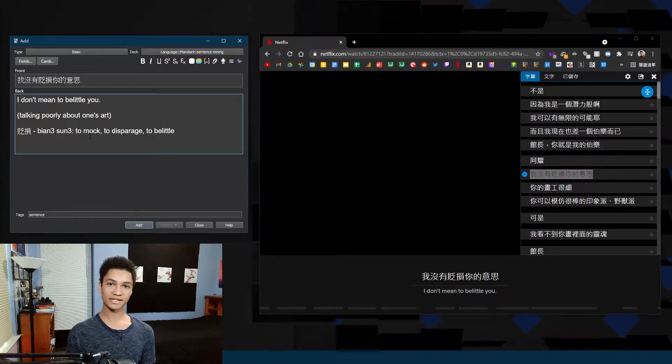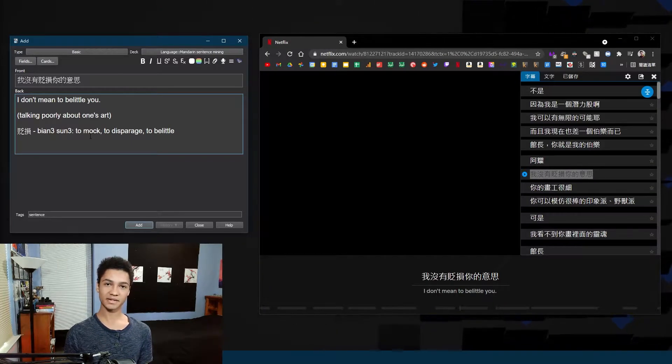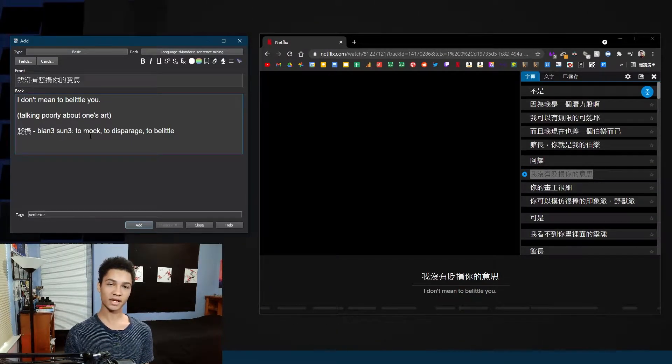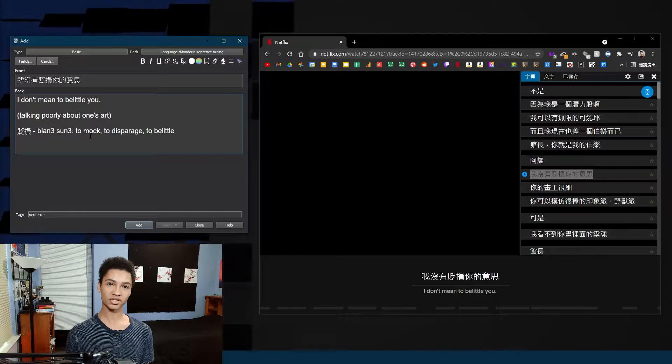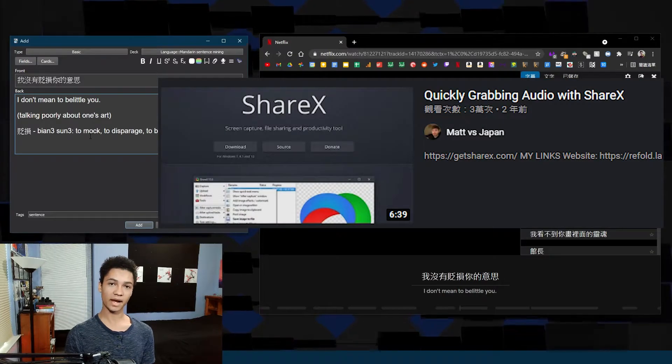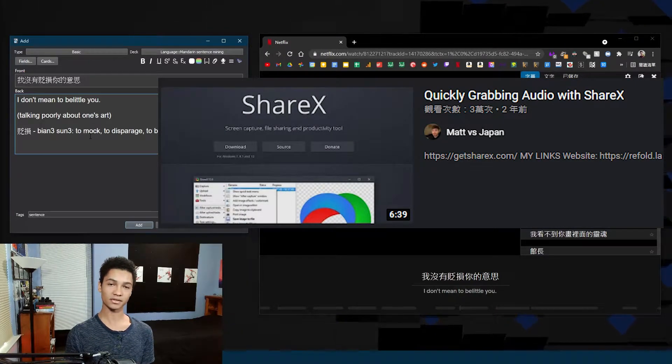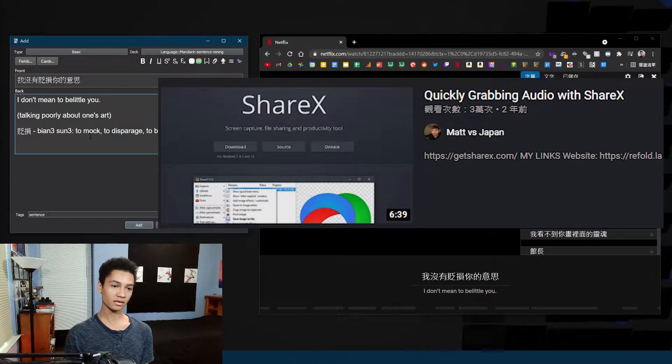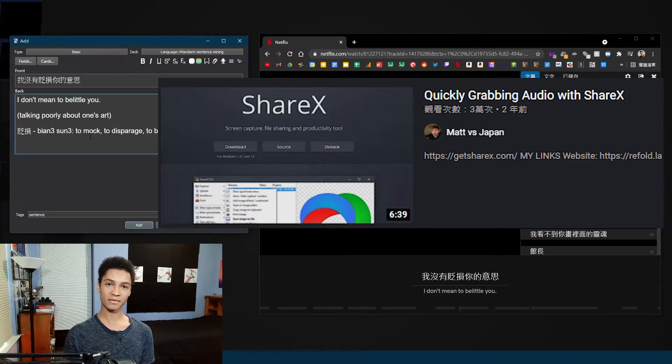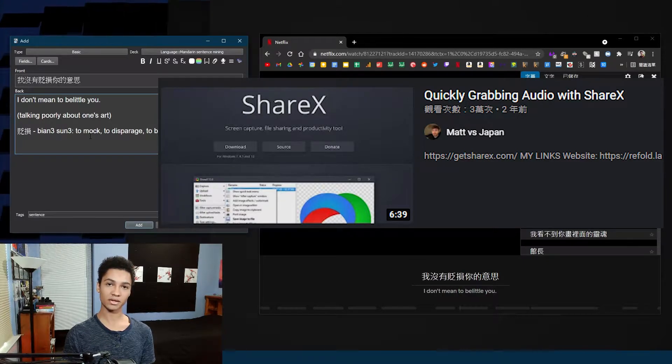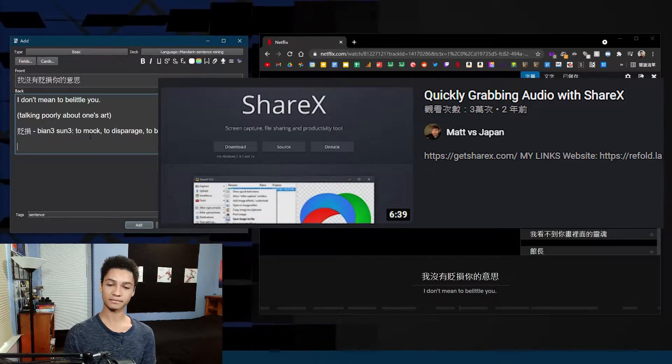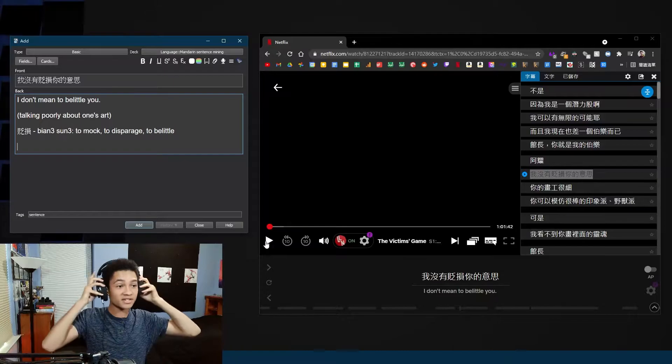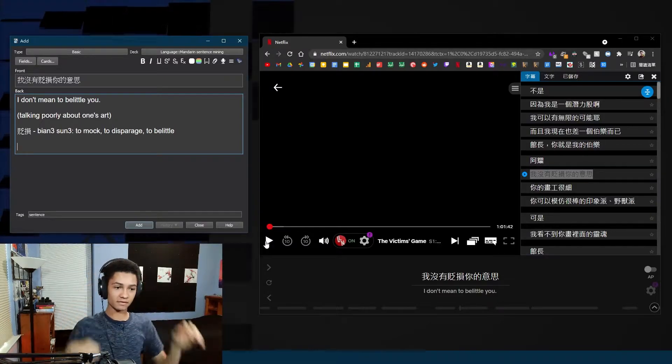A sound clip technically isn't necessary but it helps so much for getting more listening skills and for getting intonation down. I actually stole this method from Matt versus Japan, so if you want to look at the full video and how I set this up then go look at his video. I'm actually gonna need headphones for this.